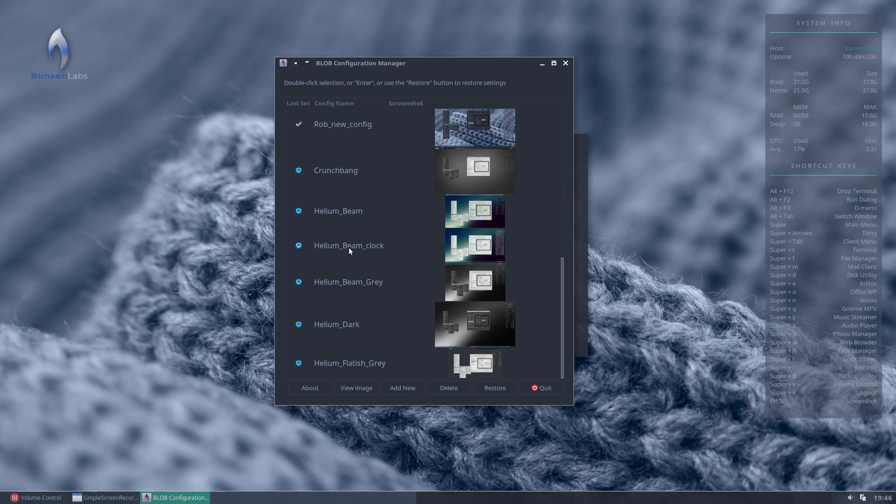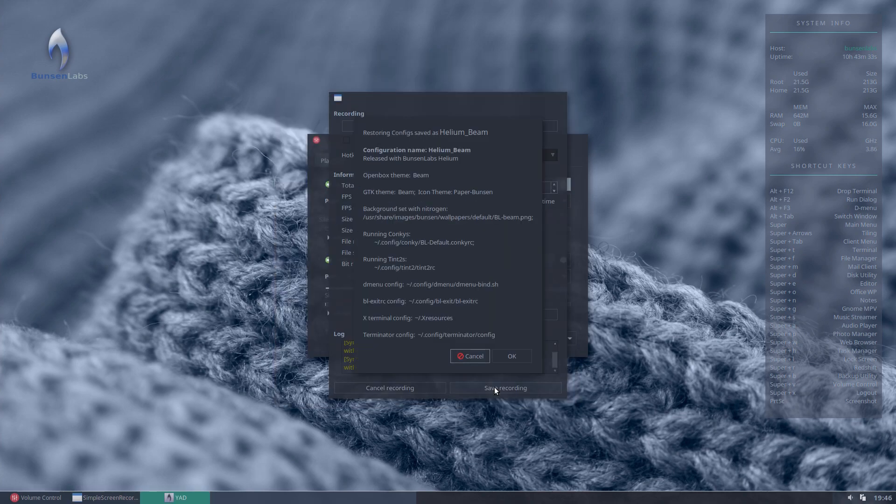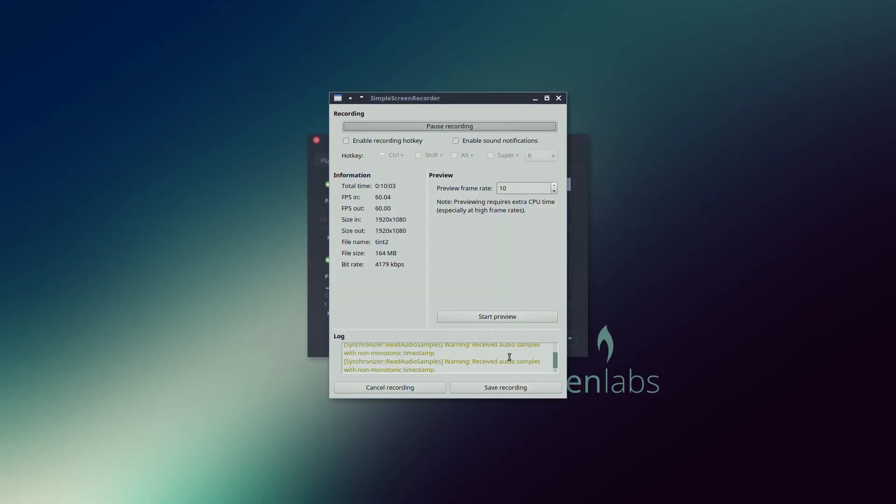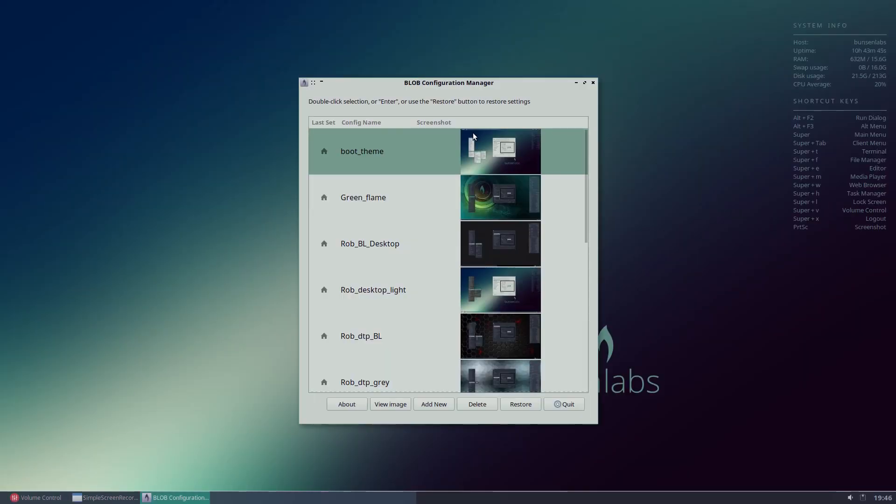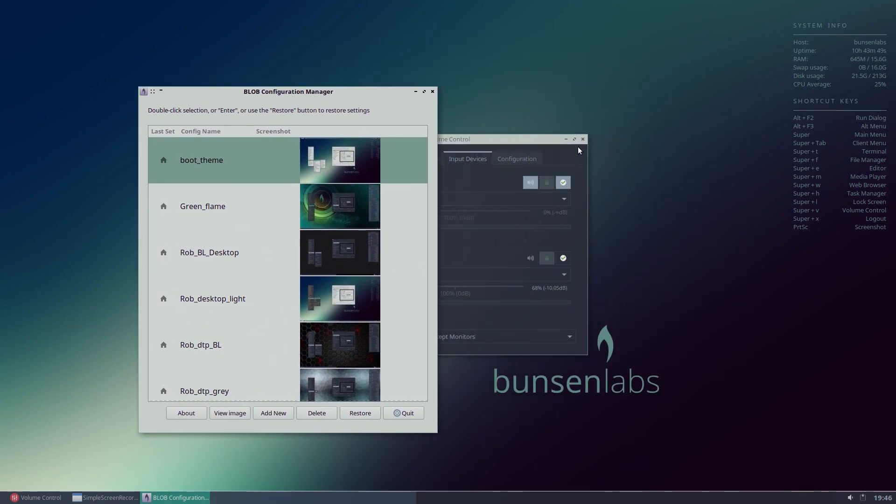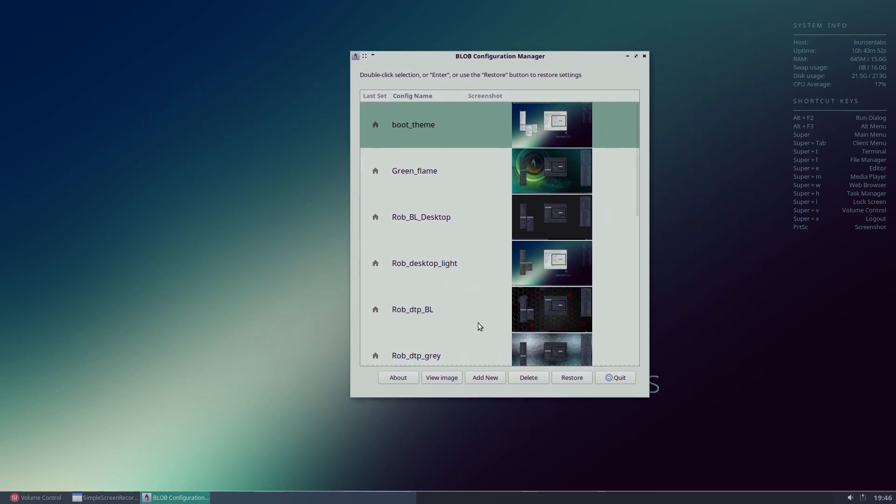So if we go back and we re-select Helium Beam here, and I click Restore, it's going to just check there that I know what I'm actually doing, that I'm clicking the right theme. And I'll click OK. And now we can see this is the theme that would ship with Bunsen Labs as standard. Tint2 panel aside, of course, as standard, the Tint2 comes at the top. And it doesn't look quite like this. But as I say,